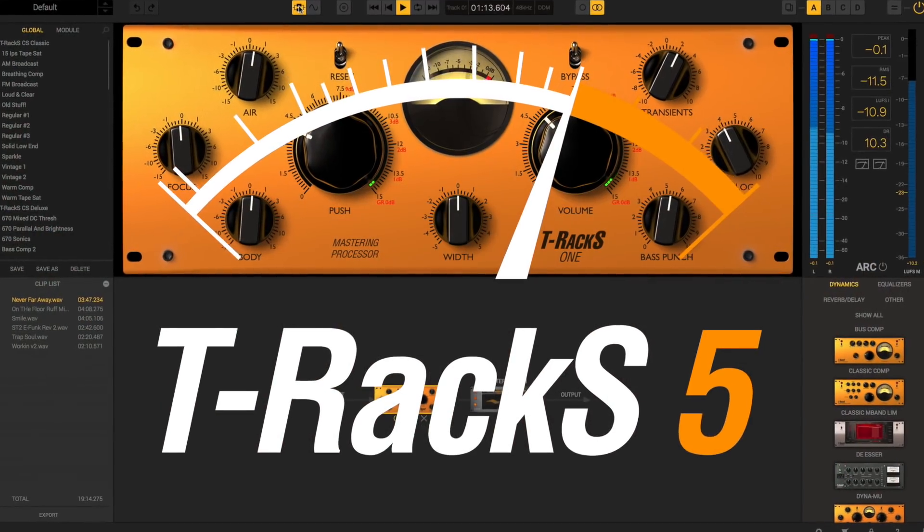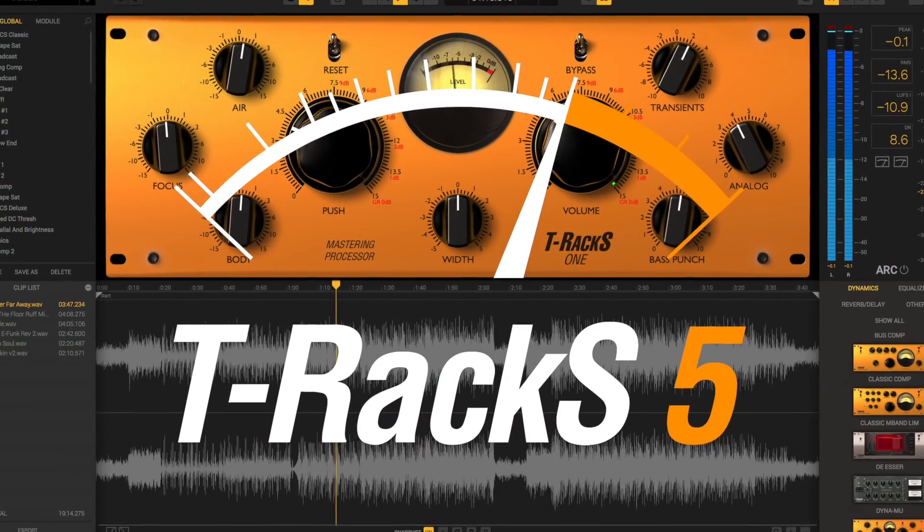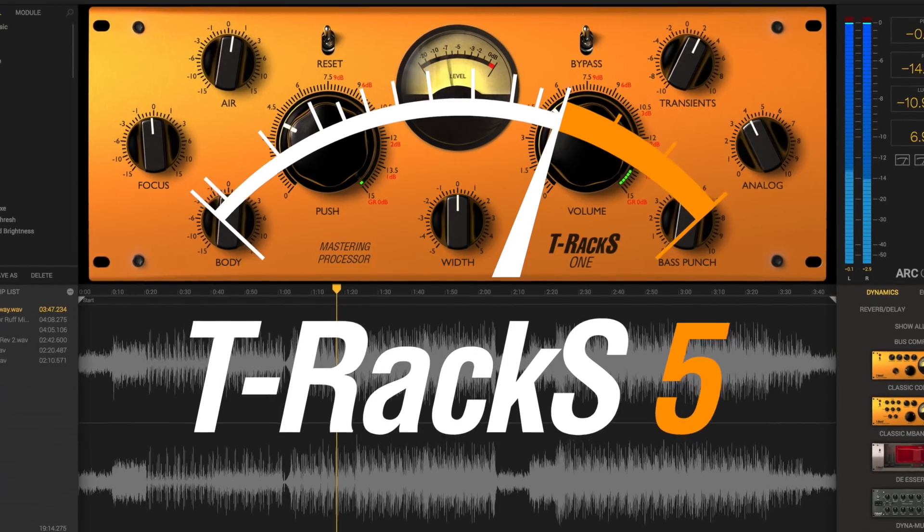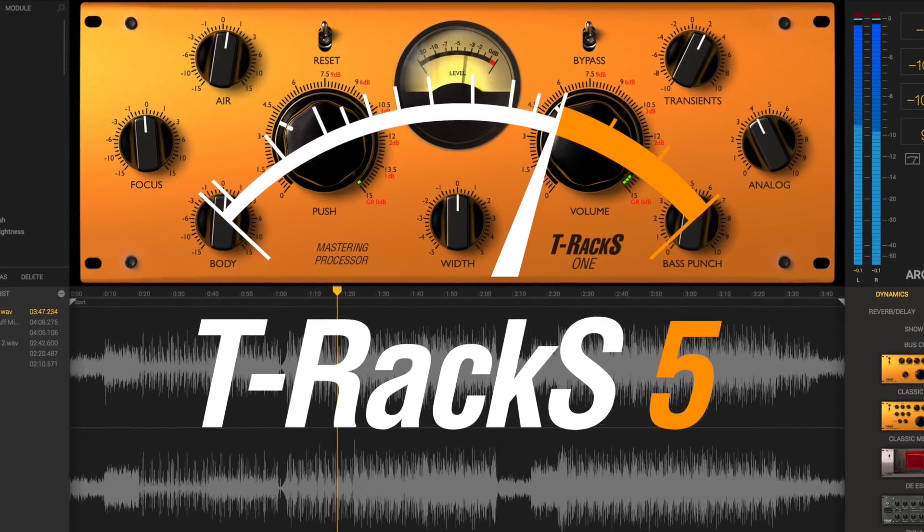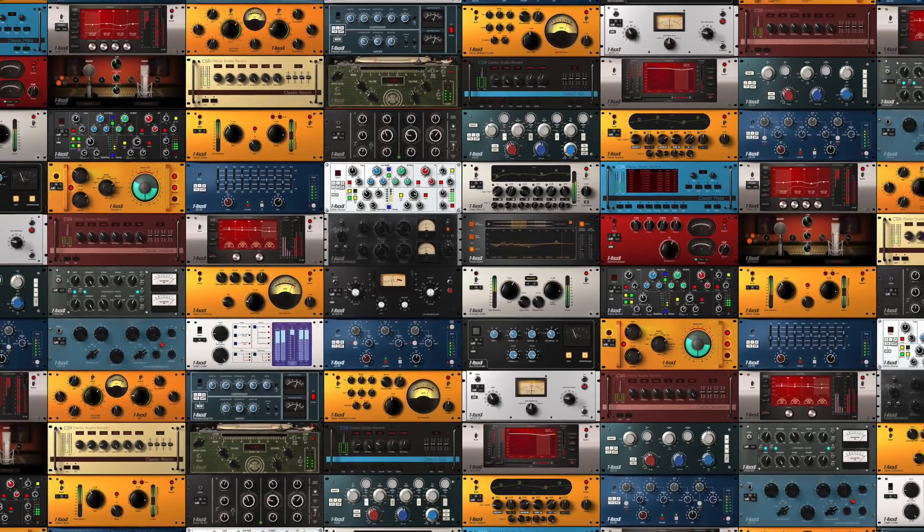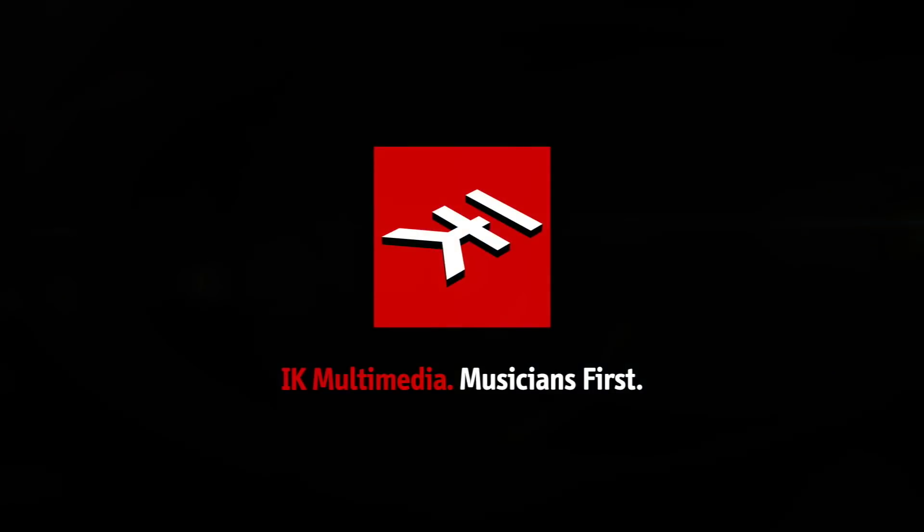T-Racks 5: setting the new standard for contemporary all-in-one solutions to digital mastering. From IK Multimedia.